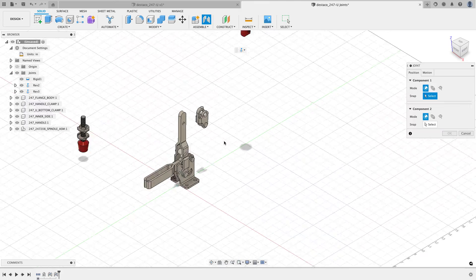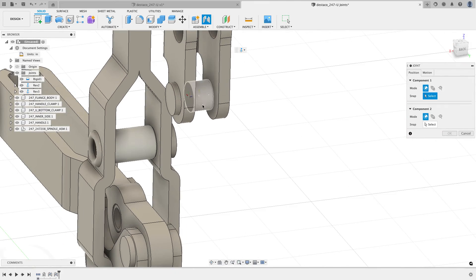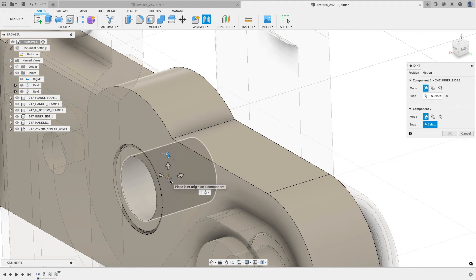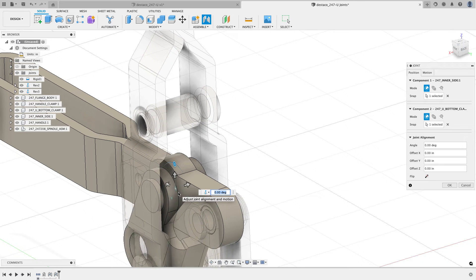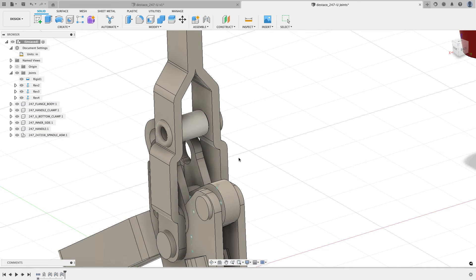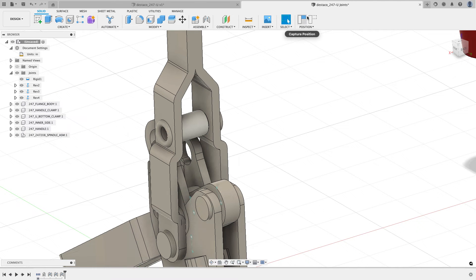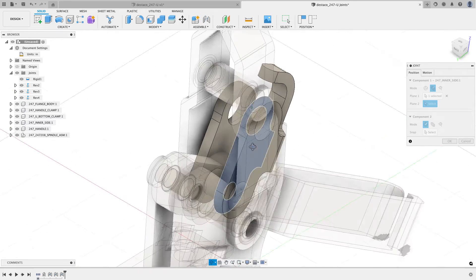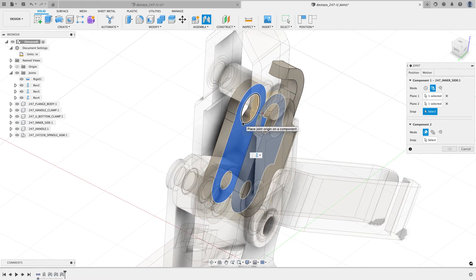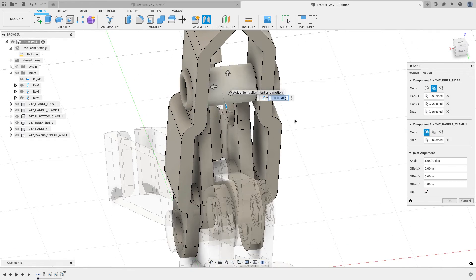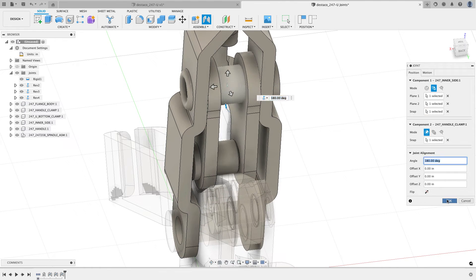I'll do another joint, selecting the midpoint of the cylinder by holding Ctrl or Command to lock to the center point — that will be my revolute joint. Now it's set up close to where it needs to be. I'll do another joint using between two faces, clicking that face and this face, then choosing this edge. Then I choose the center point of the target cylinder. Now that rotates as it should.